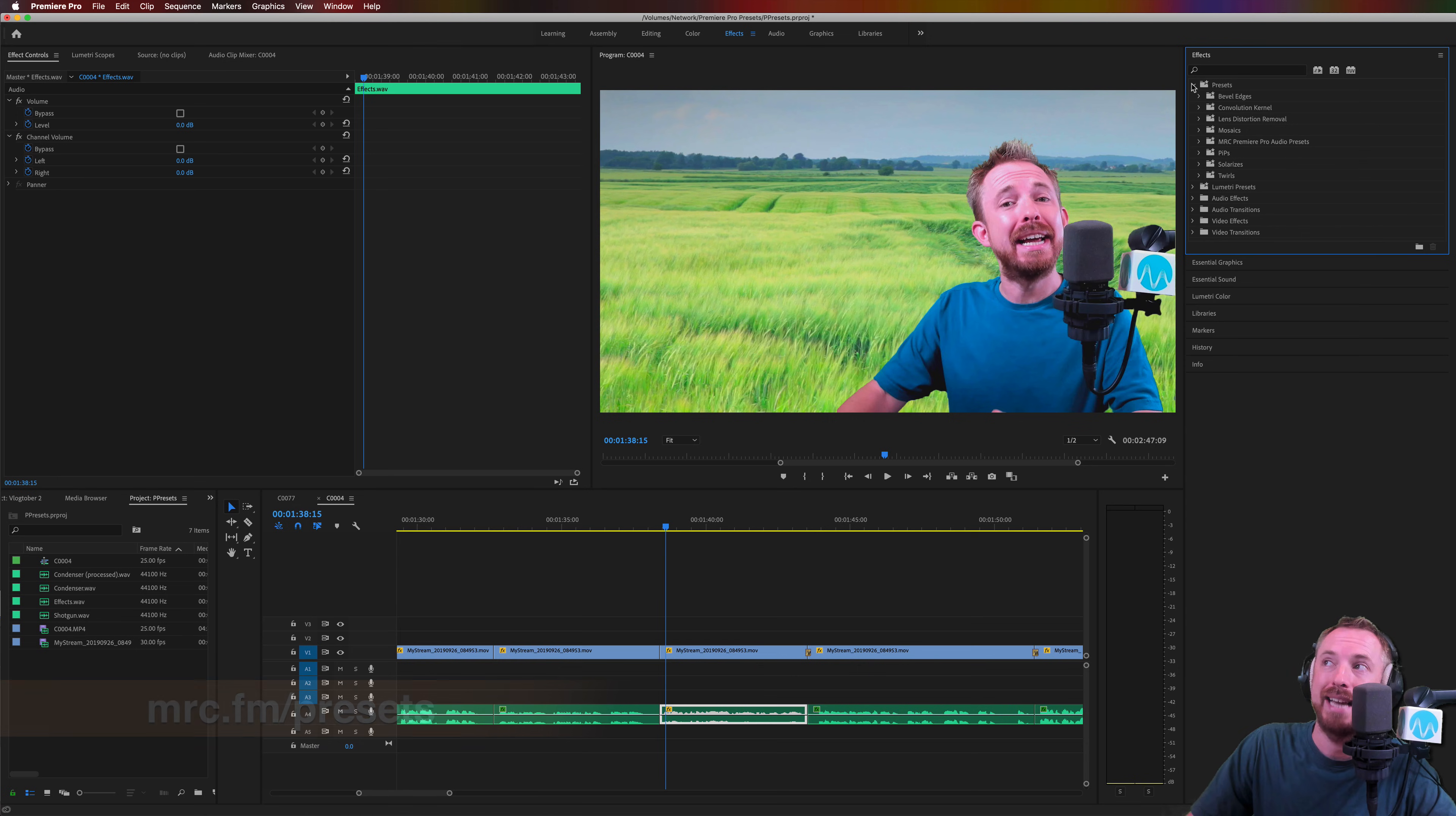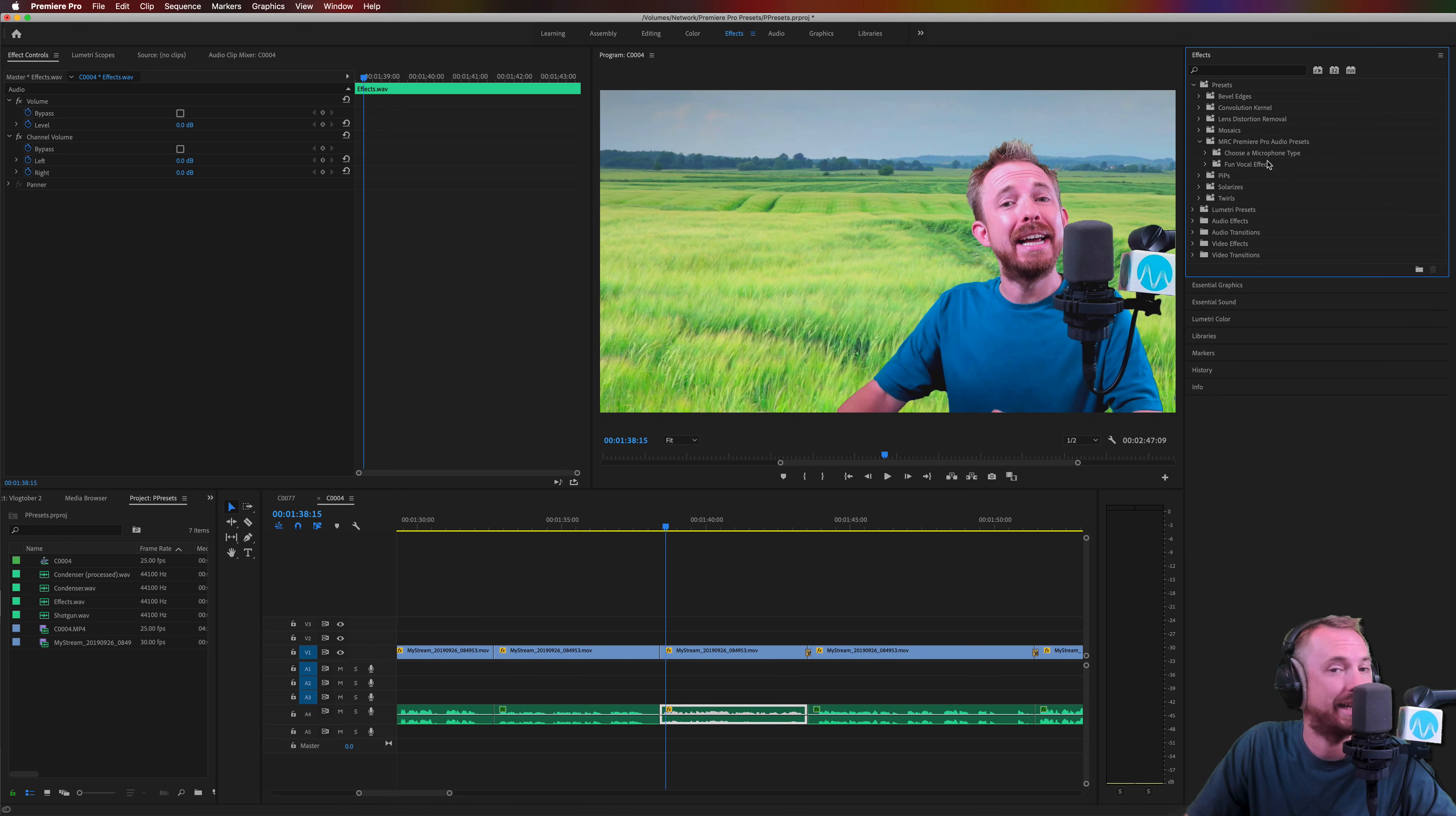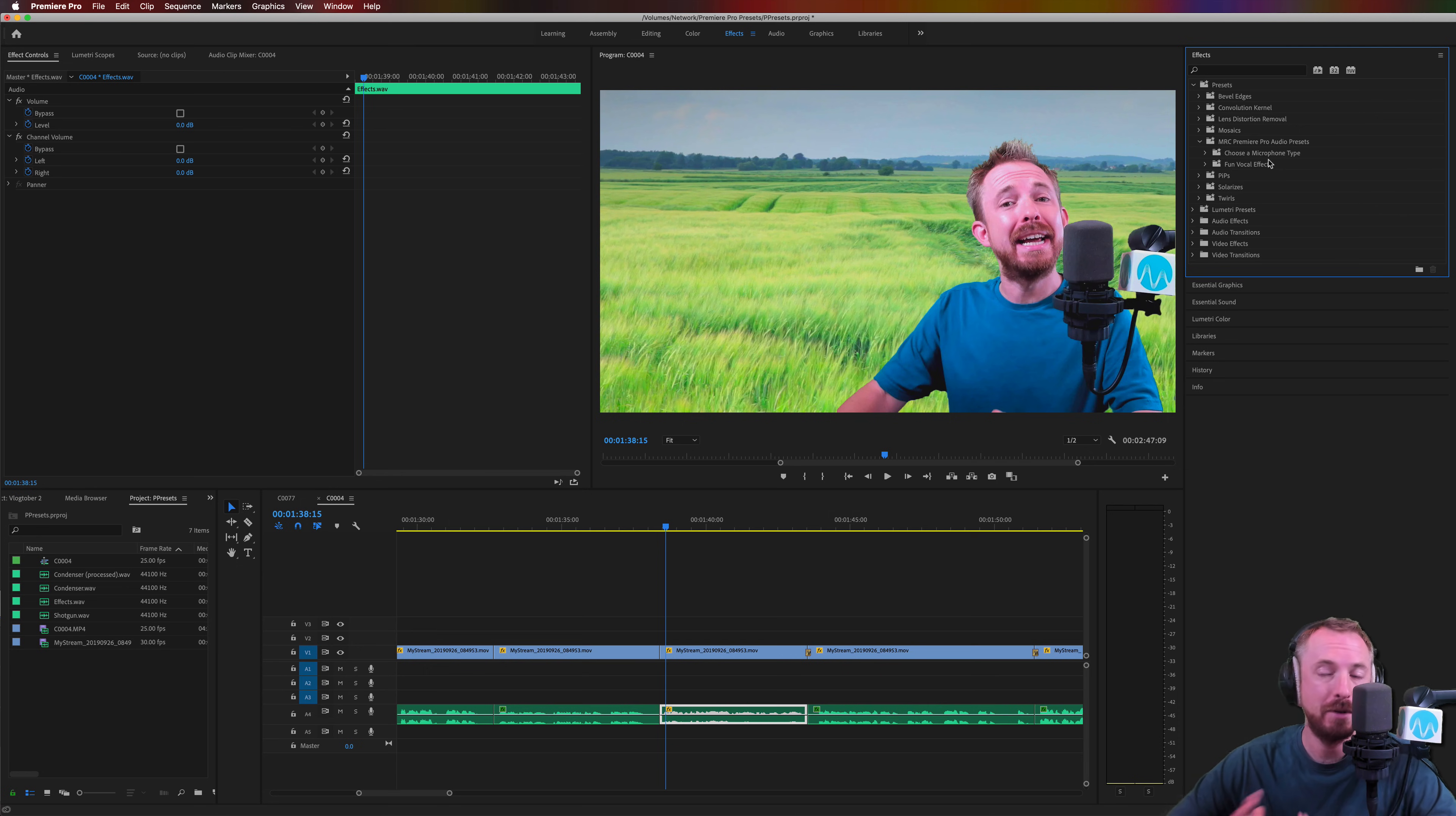You can get to them in the effects area by popping down presets, looking for different microphone type presets and also fun vocal effects as well, all to make your production sound great in Adobe Premiere Pro. But today, I'm going to show you how to make a voice louder.